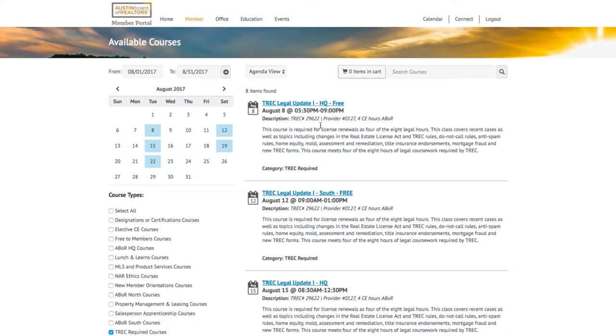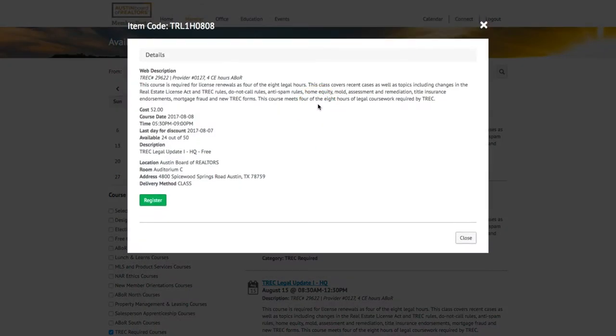To sign up for a class, simply click on the class name and in the pop-up window, click the green Register button.